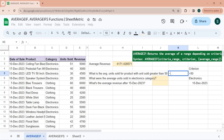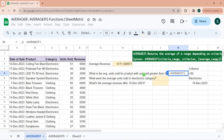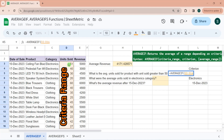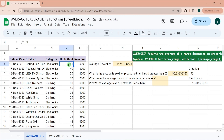Let's write the AVERAGEIF formula. The criteria range is the units sold column, where the condition lies. The criteria is greater than 50. Since the average range and criteria range are the same column, the third parameter can be omitted — that's why it's optional. The result is 55.33.